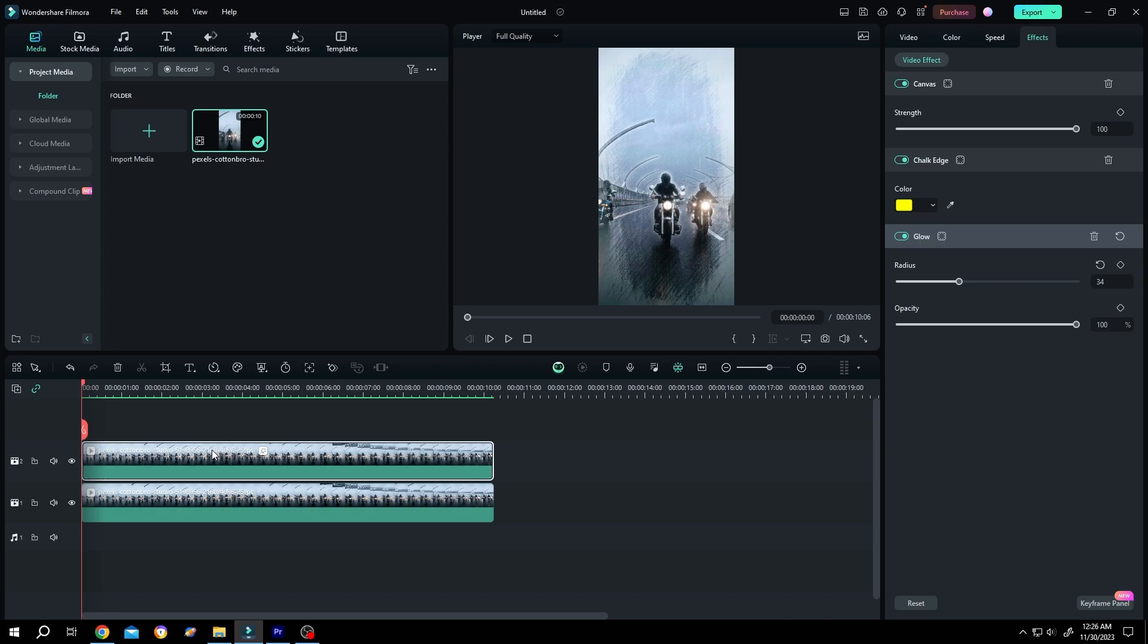Now if we select the upper clip and move to the right side, as you can see there are like three effects on it. So how to reduce the lag?